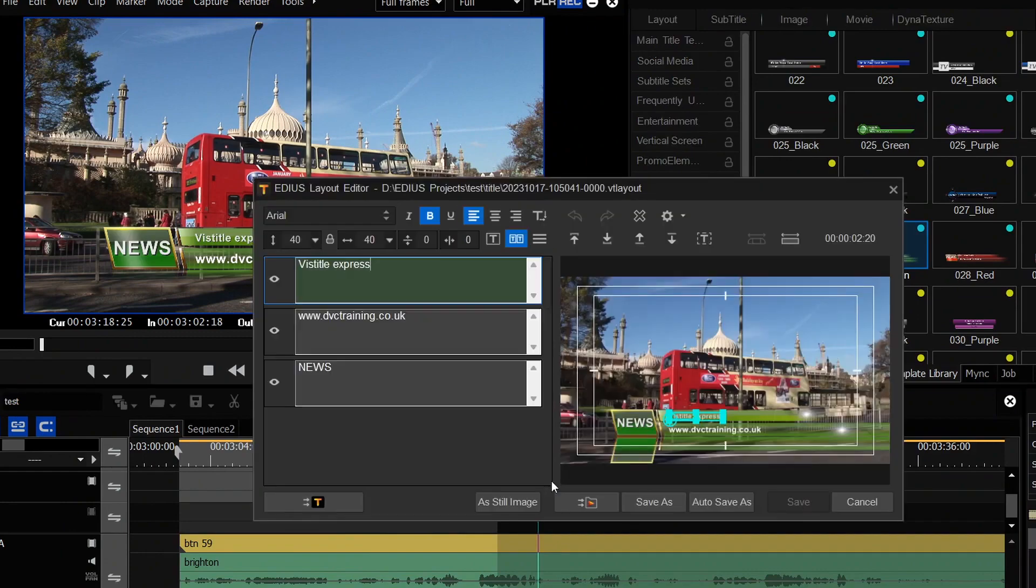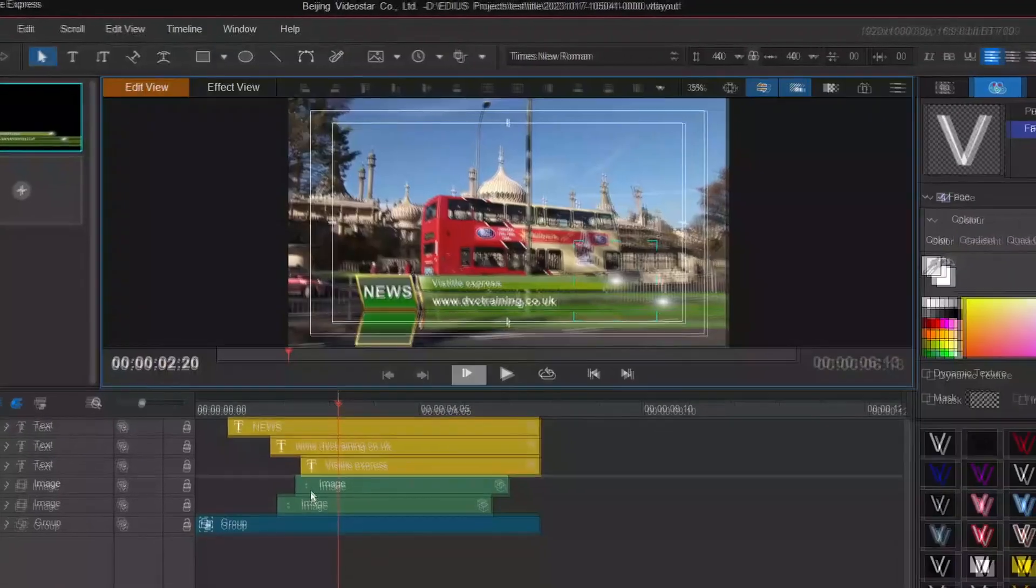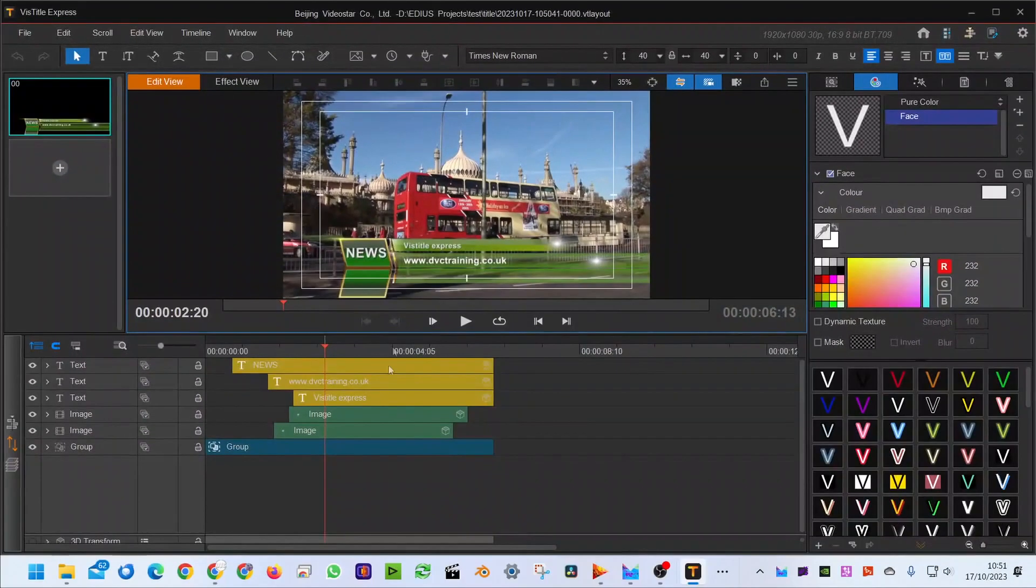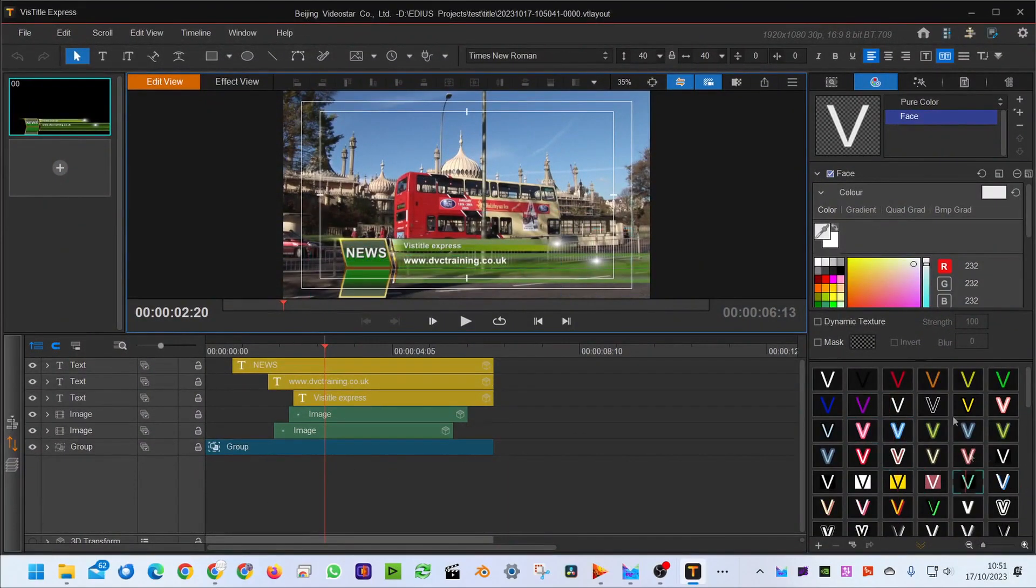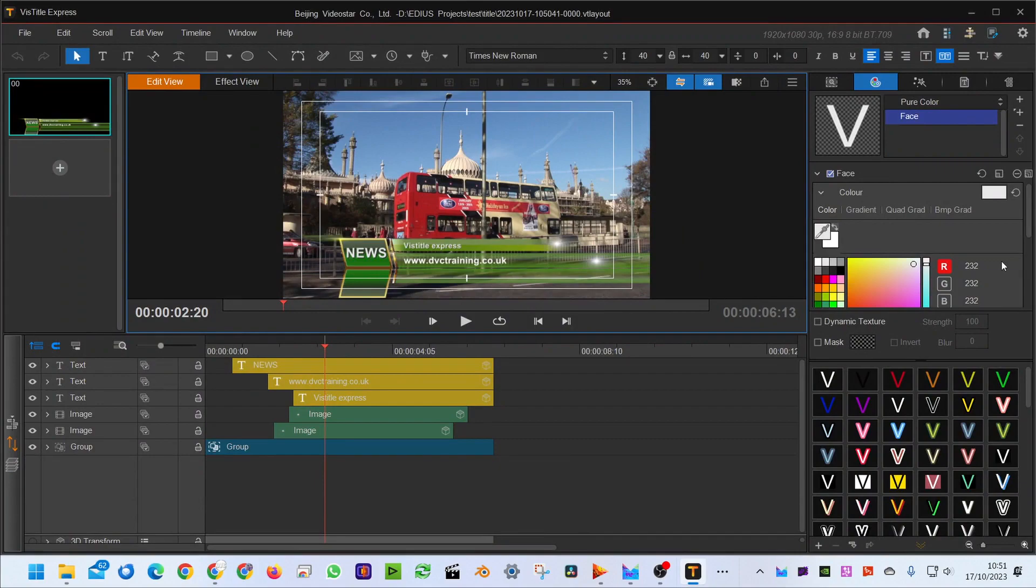You could just open this up and instead of just changing the words, you go into the full Viztitle interface and design your own stuff. So you have a timeline with lots of layers on it, you have a bunch of presets. You want to know more about using Viztitle, I have got a few basic Viztitle tutorials on my website.